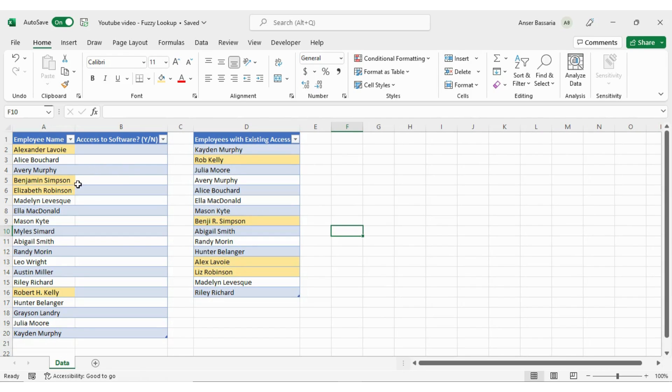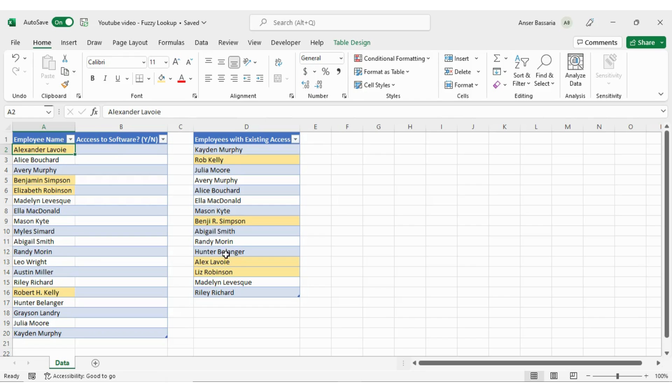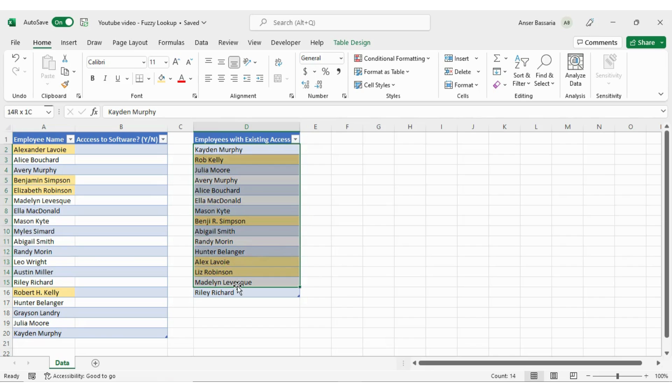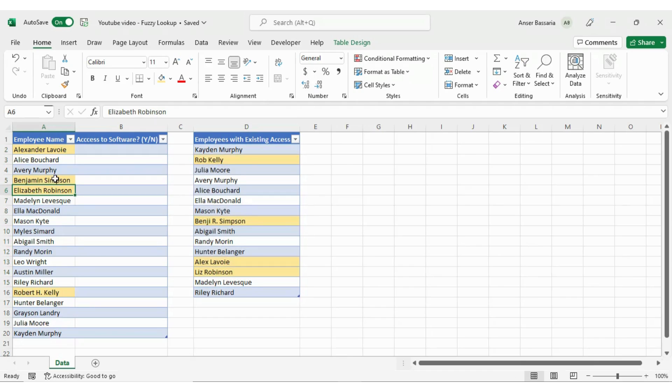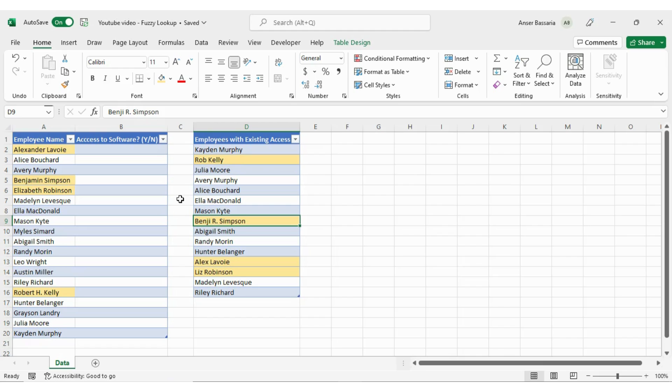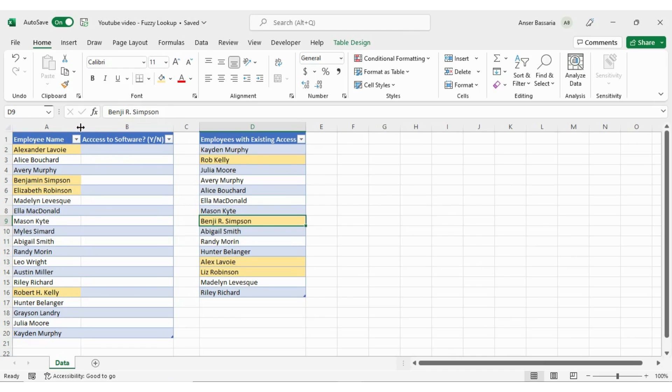Now, another thing to notice here is notice this dataset here and this one here. Alexander Lavoie over here is named Alex Lavoie here. They're the same person, but they have a different name. They have a nickname that's being used in this list. Or consider, for example, Benjamin Simpson over here on this list is named Benji with middle name R Simpson in this list. So a VLOOKUP here clearly wouldn't work, right? So that's why we're going to be using the fuzzy lookup in order to handle this for us.